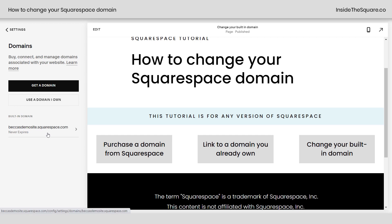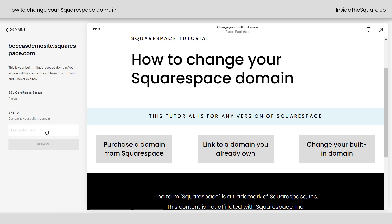Or you can select Built-in Domain. If you click on this option, you'll be allowed to enter whatever custom domain you'd like. And if that domain is available, you'll be able to access your site from your new domain dot Squarespace dot com.